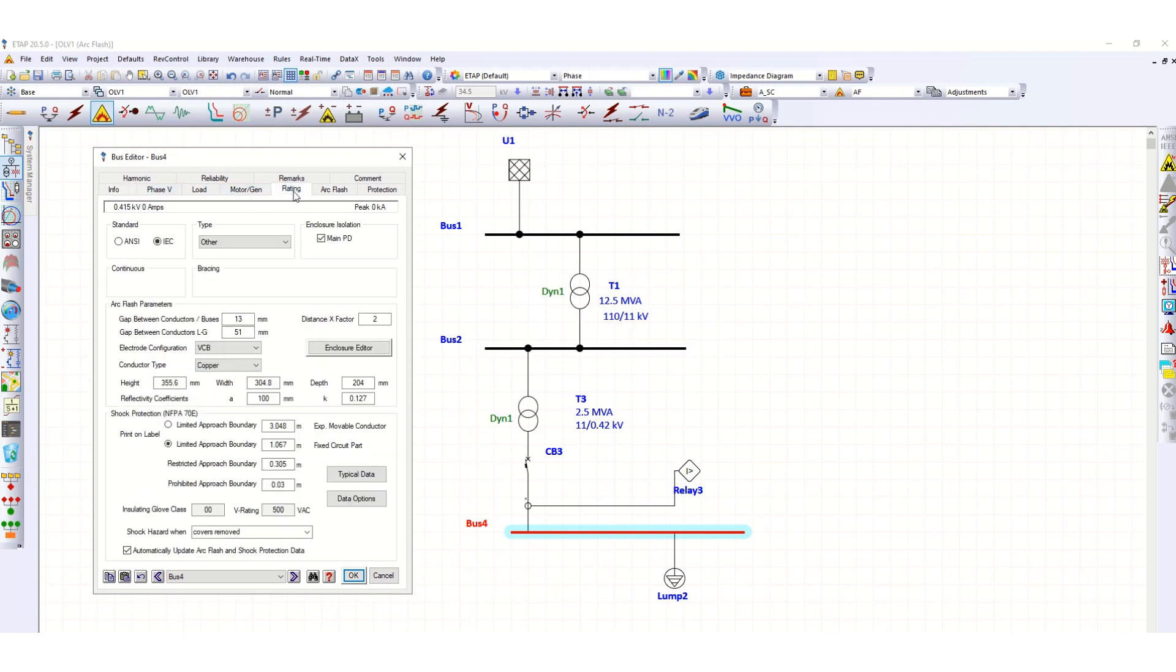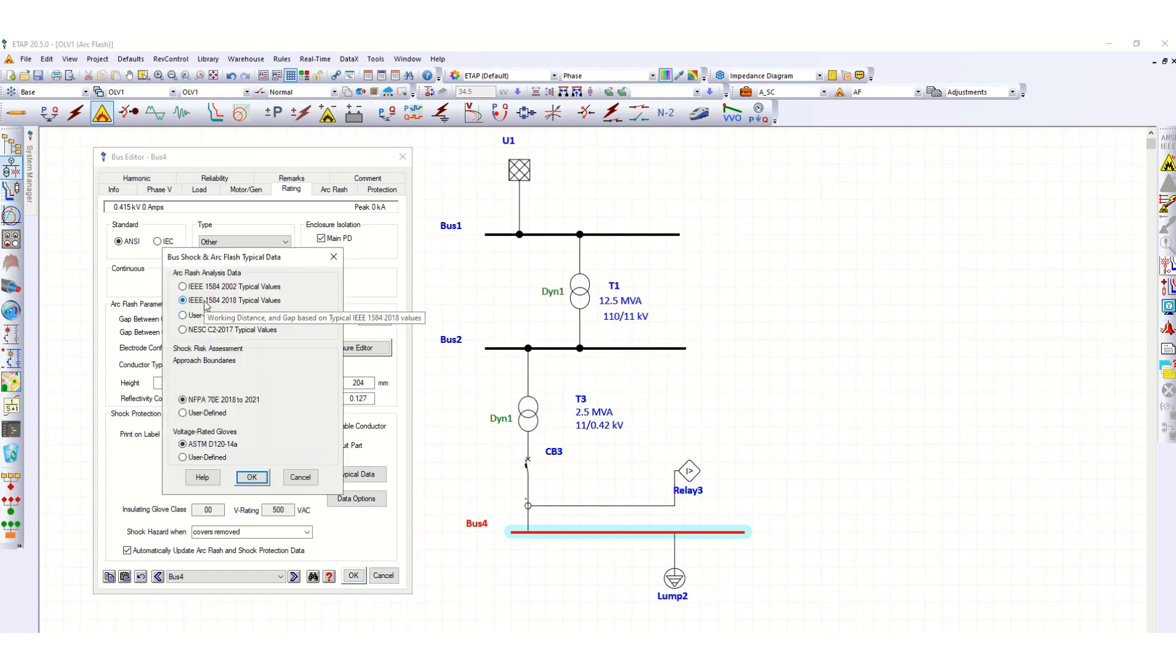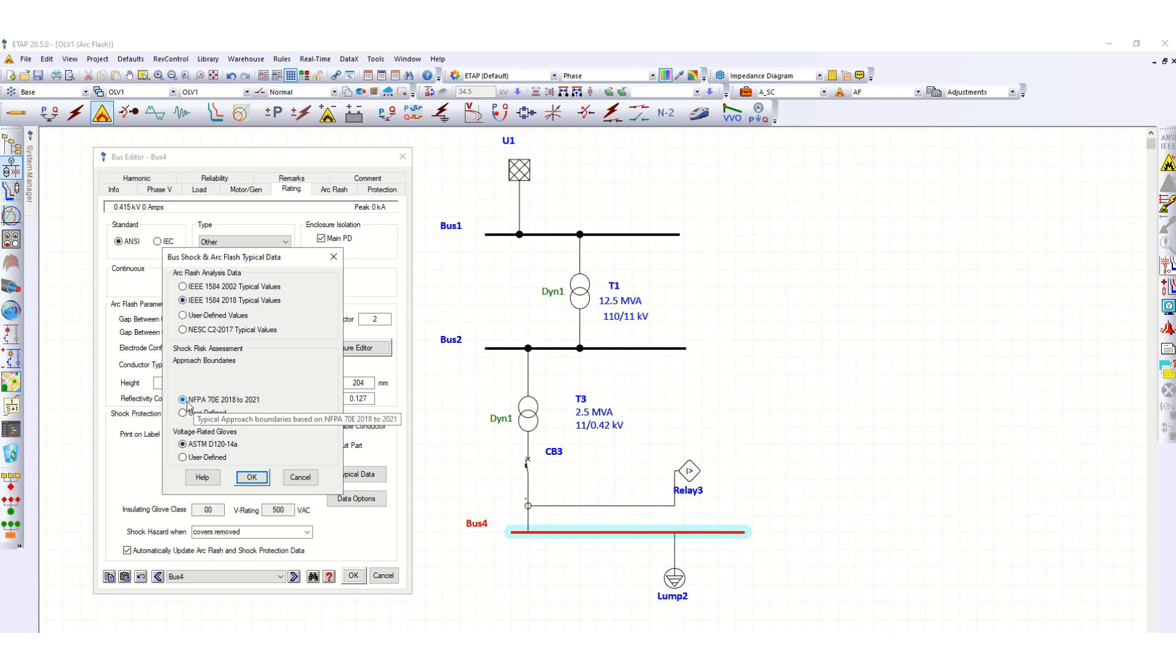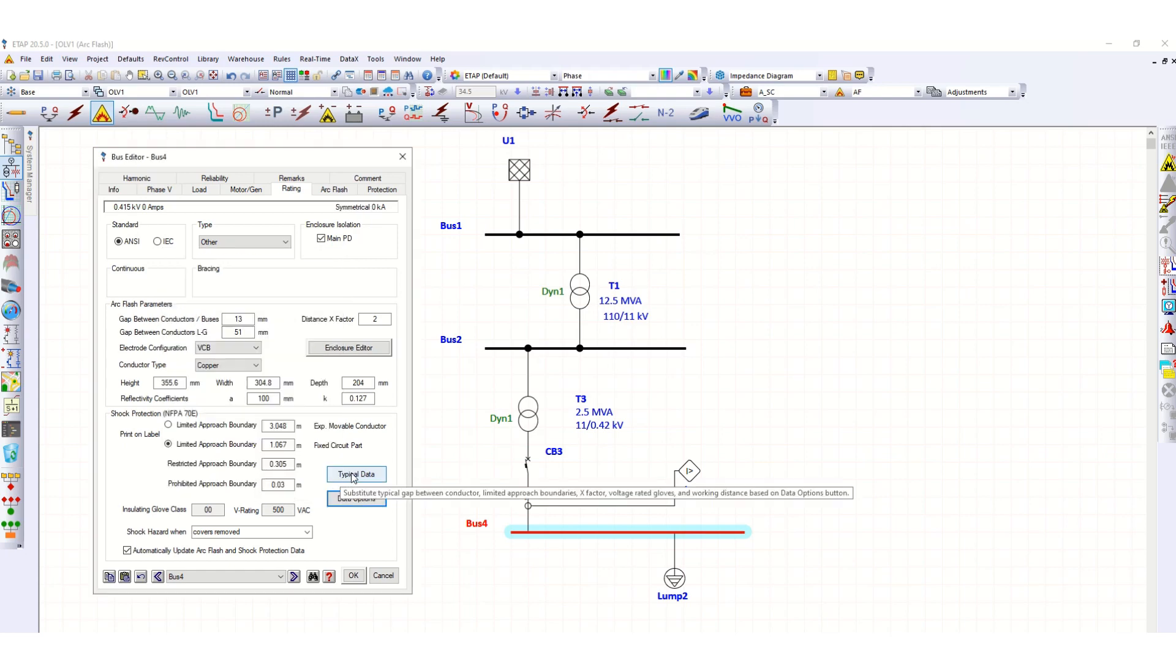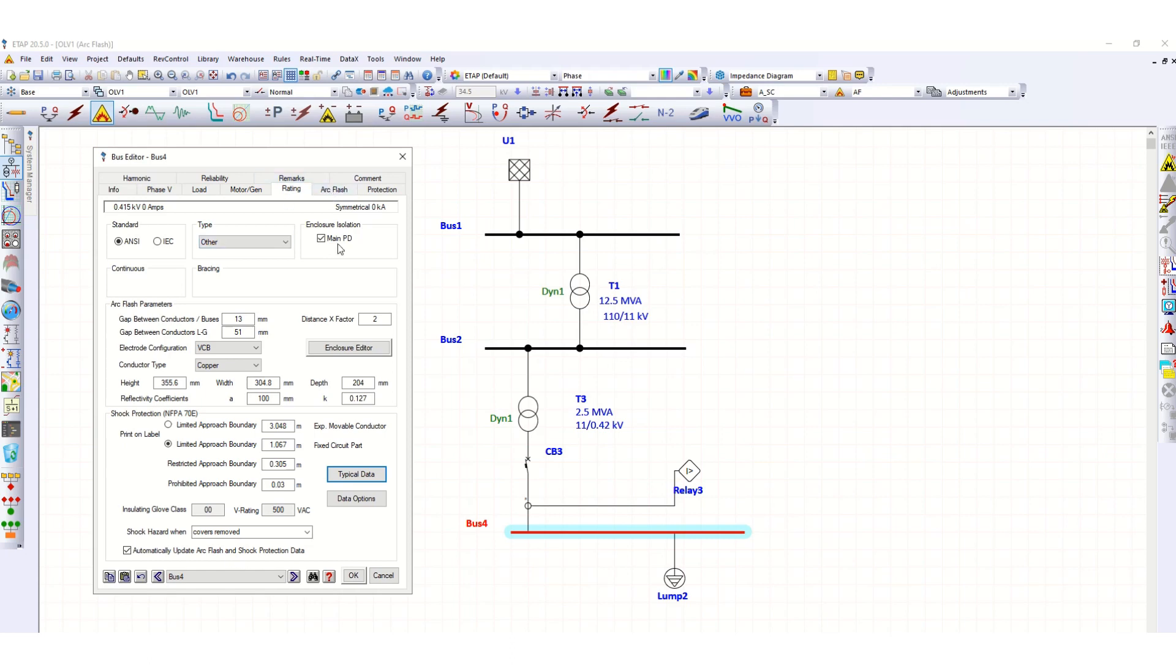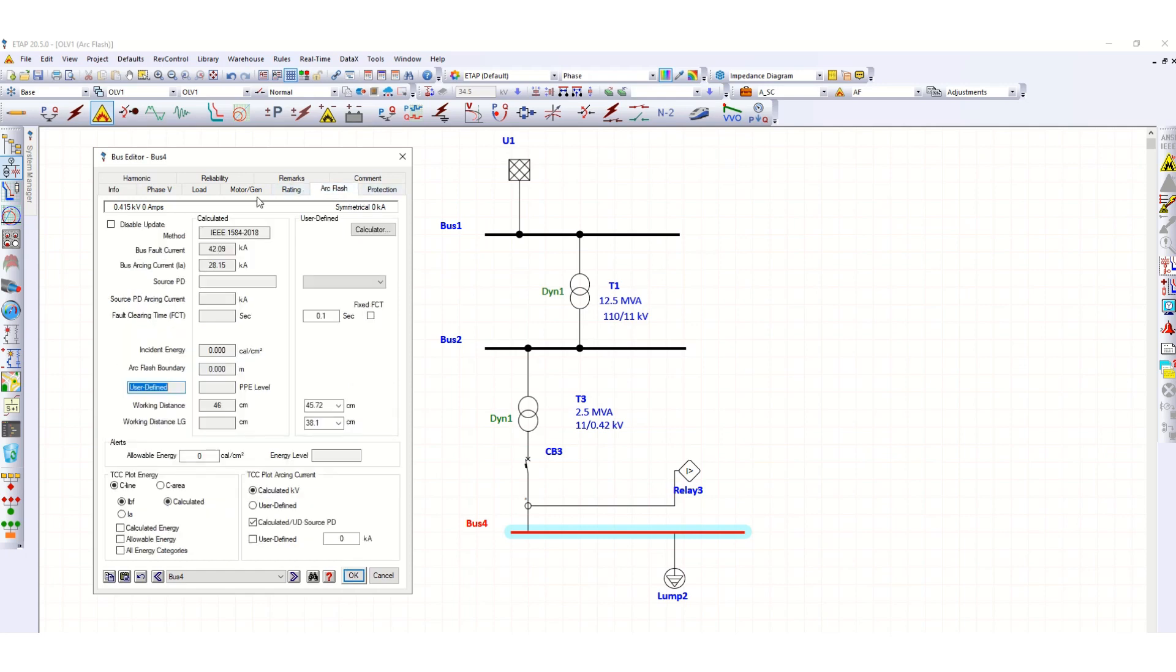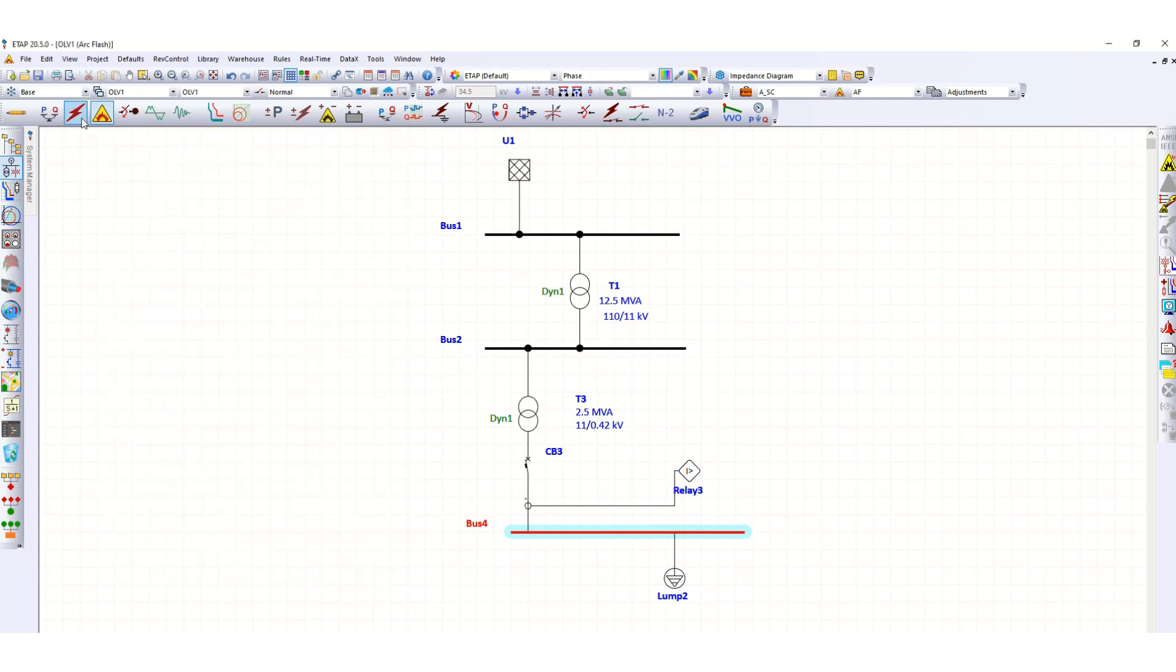Let's select data options, standard IEC data options. Arc Flash analysis data as per IEEE 1584-2018 typical values, risk assessment as per NFPA 2018-2021, and world is rated. Click typical data. Under the Arc Flash tab, you can see source PD. We need to run short circuit once again.